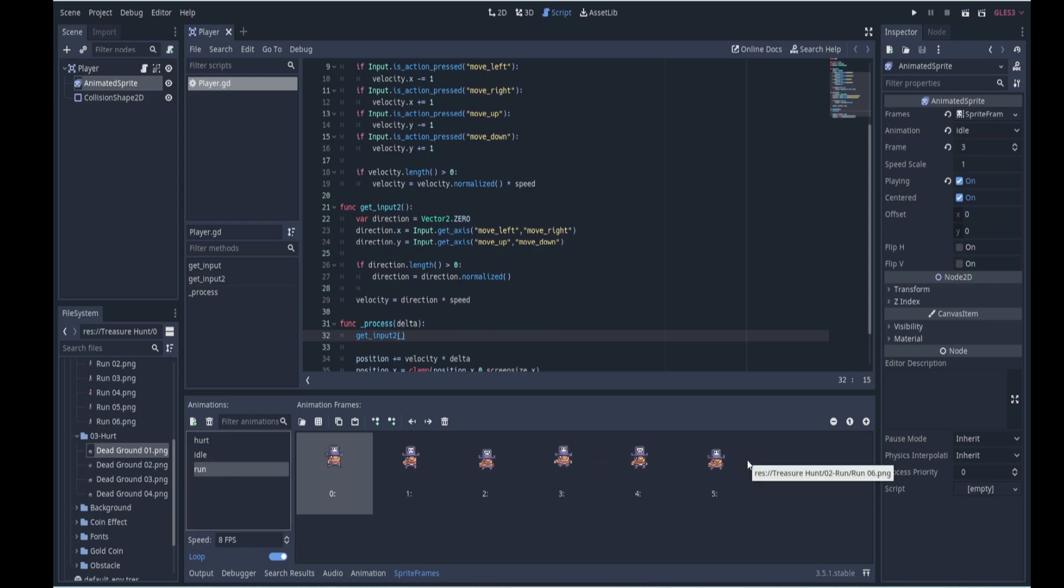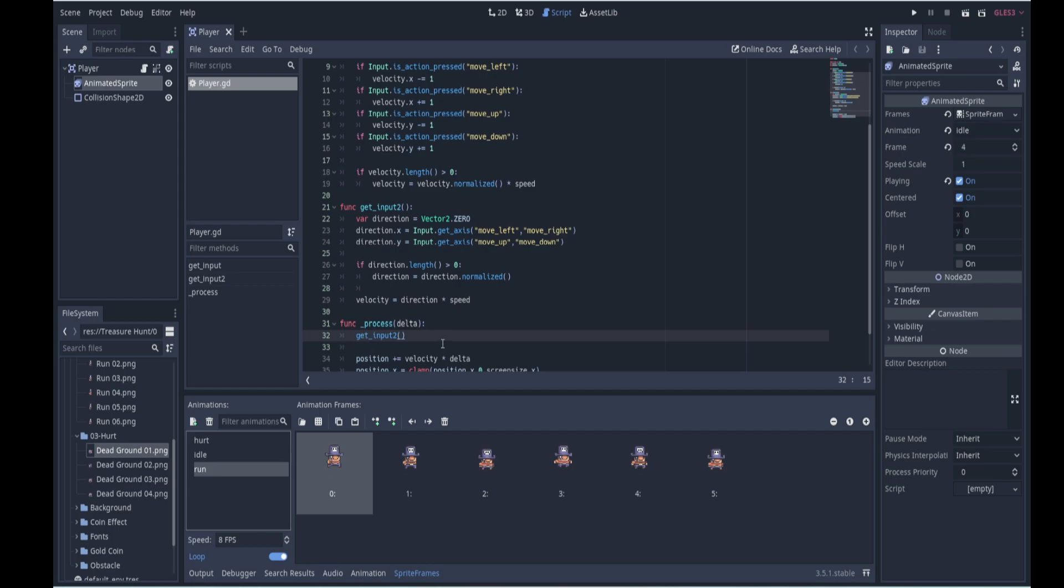And he's facing to the right, which means it should be flipped horizontally for movement to the left. So we can do this in code because we can use the flip_h property of the animated sprite to flip them around. So what we'll do is, since we're now using our getInput2, the preferred method over here, we'll add it over here.